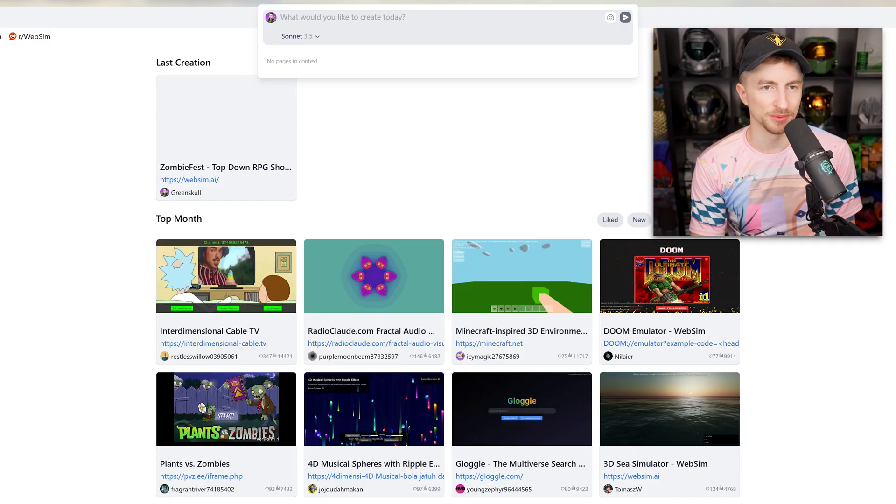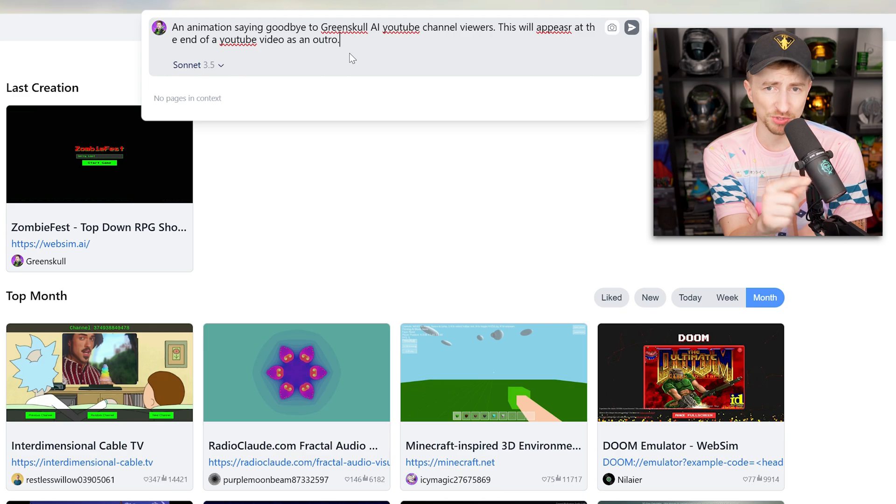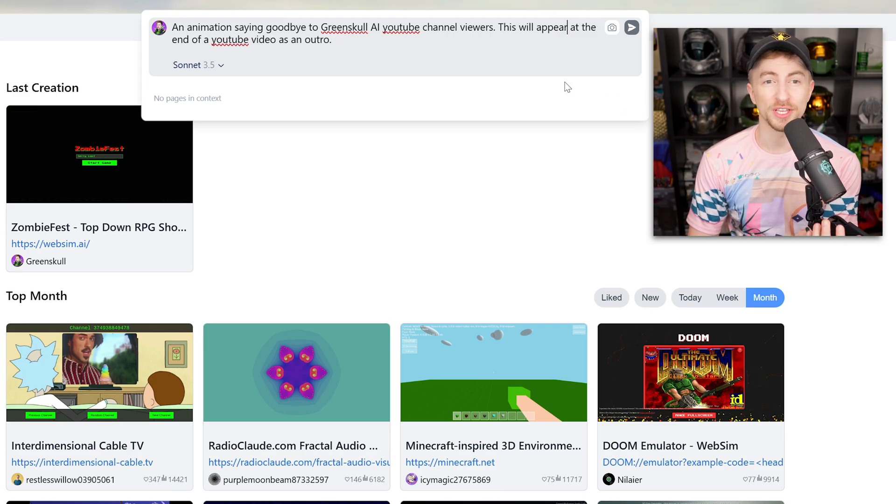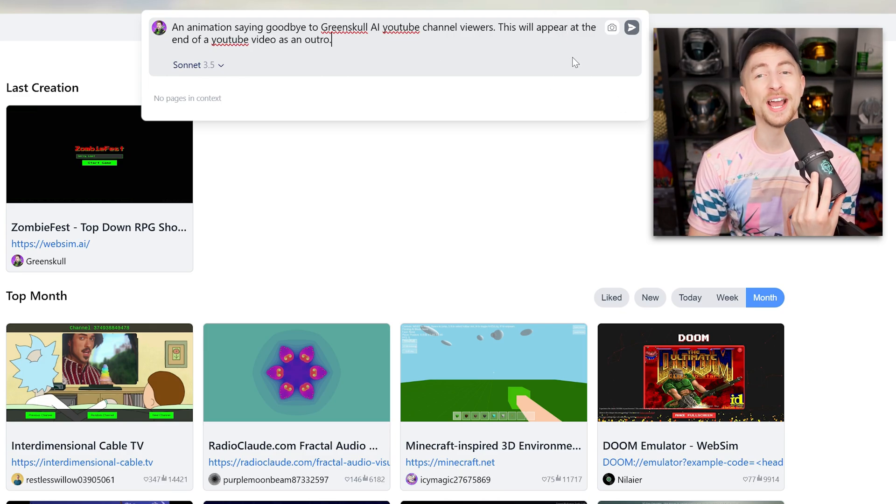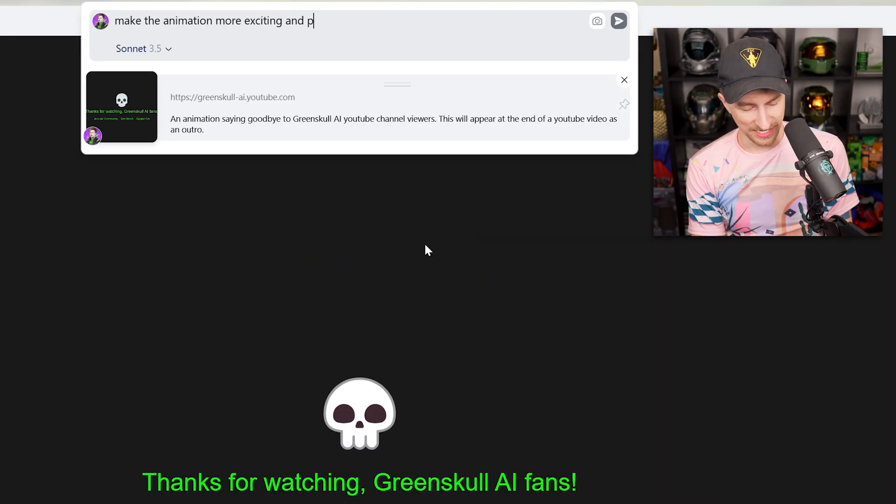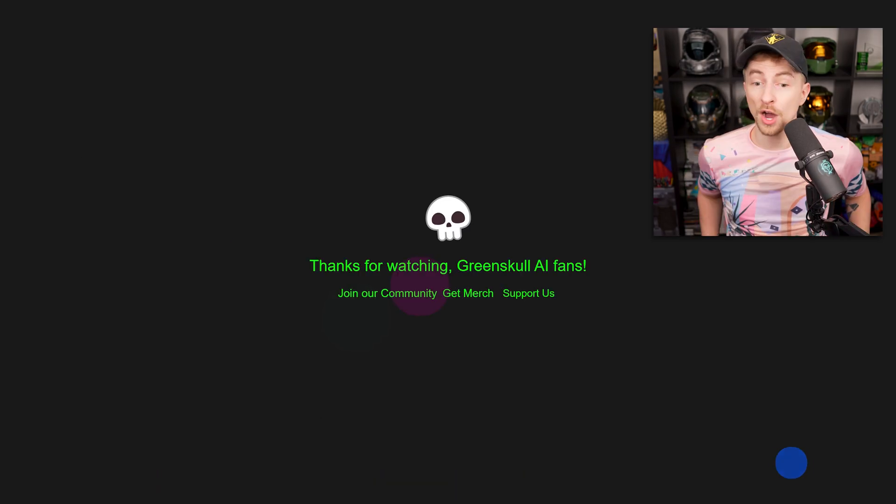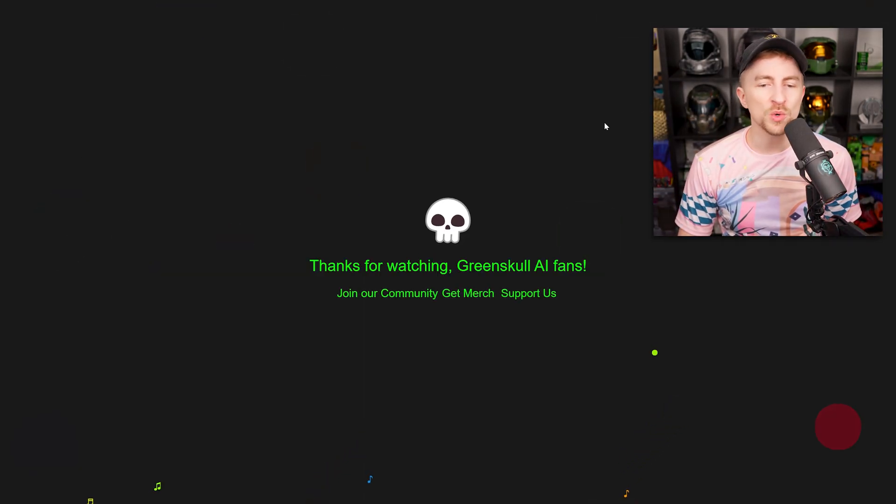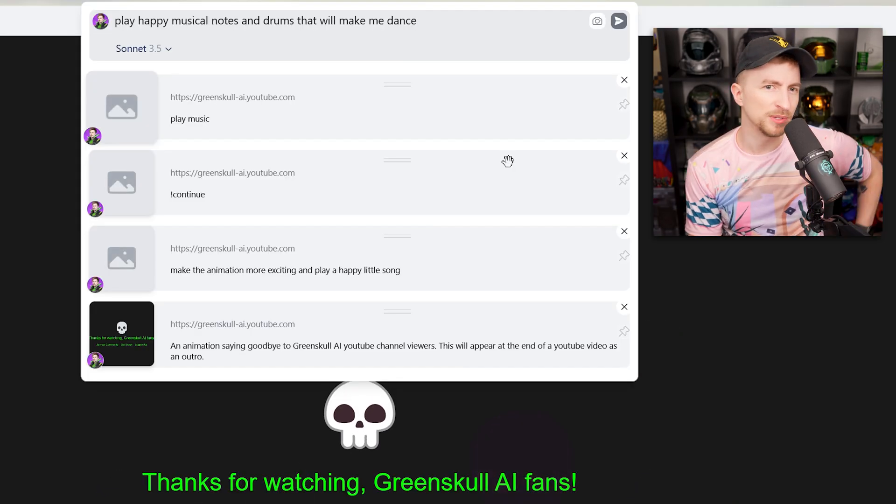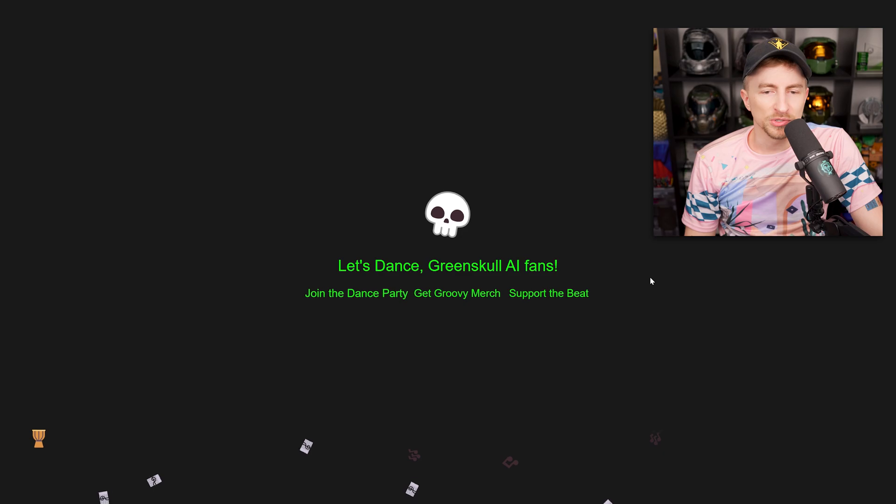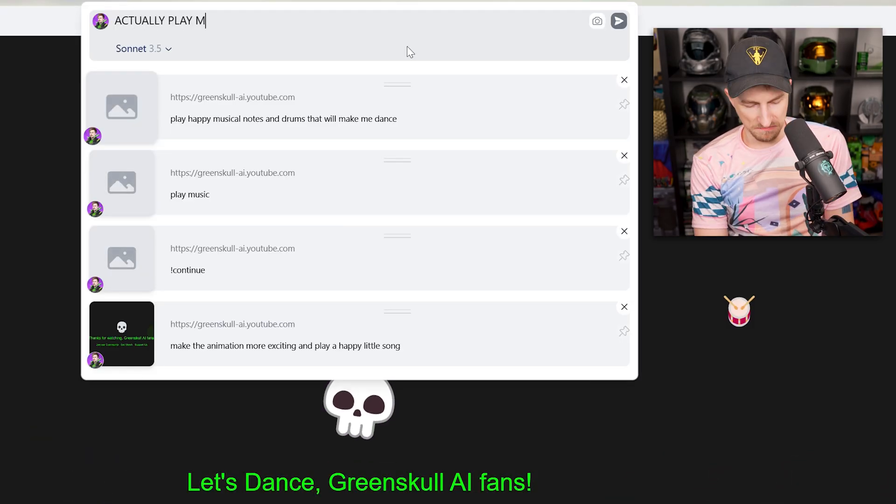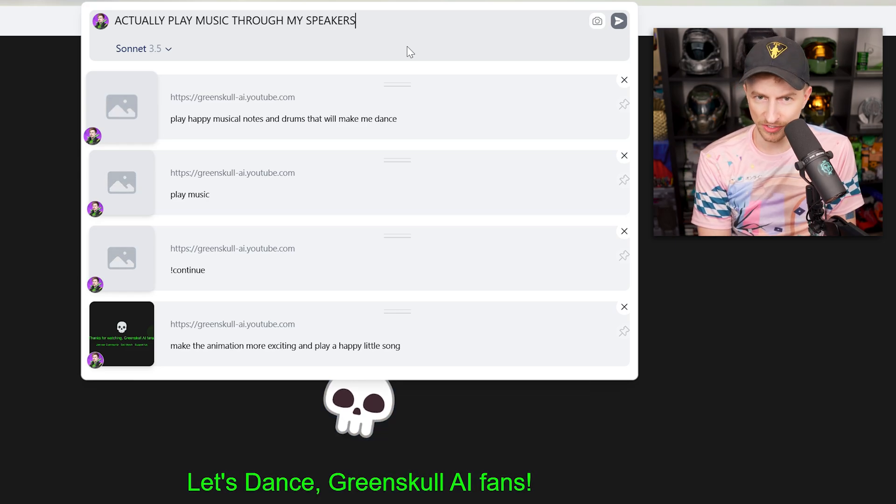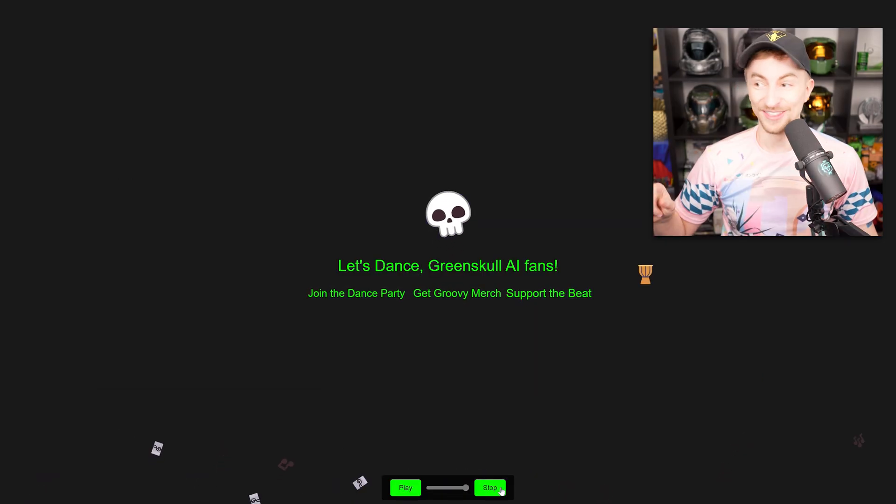But actually, look. Look at it. Look at the subscribe thing. If you're not subbed, do it. Do it. I am very toasty. It's hot in here. I don't have AC. Oh, not yet. Bring the AC back. I'm dying. We'll end the video on a topical note. An animation saying goodbye to Greenskull AI YouTube channel viewers. That's you. This will appear at the end of a YouTube video as an outro. Thanks for watching, Greenskull AI fans. Make the animation more exciting. And play a happy little song. Oh. Where's the song? Play music. No, not music notes. You. You. I see what you did there. Play happy musical notes and drums that will make me dance. No, you're still trolling me. You're trolling me actually play music through my speakers. Play. I love this song.